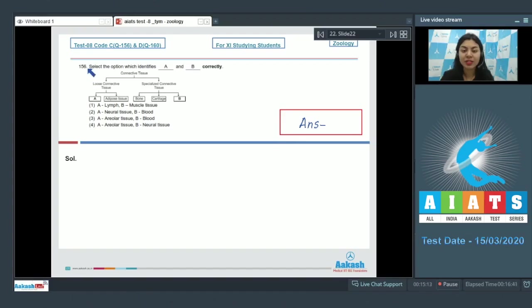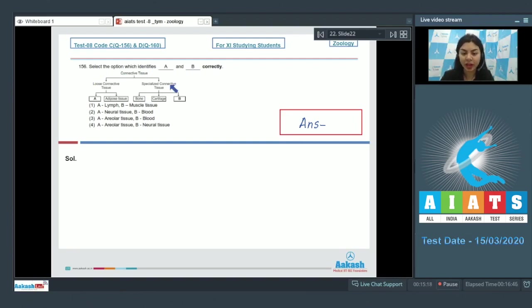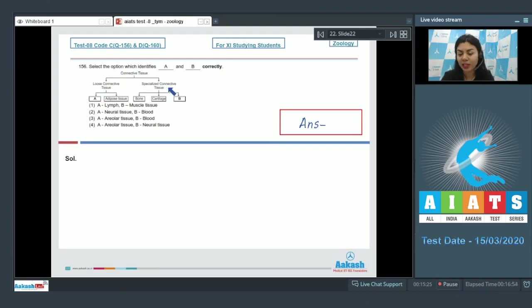Question 156: Select the option which identifies A and B correctly. A flowchart of connective tissue has been given on the left side, loose connective tissue on the right side, specialized connective tissue, and under these subheadings we have to identify A and B.